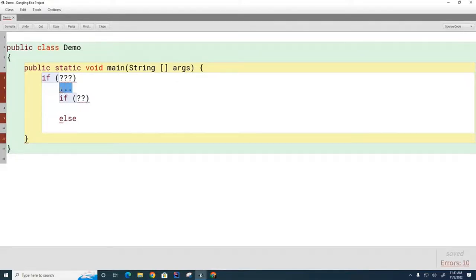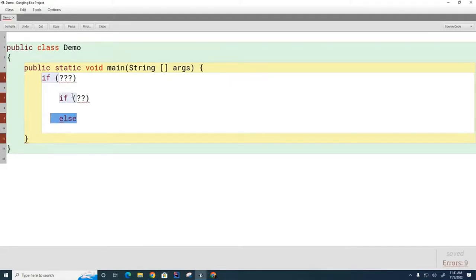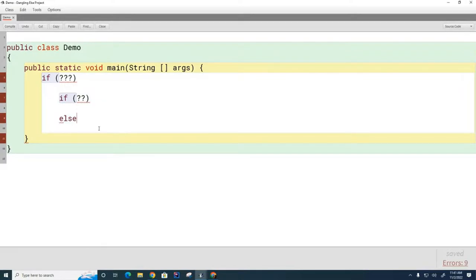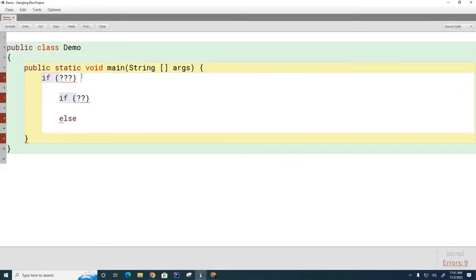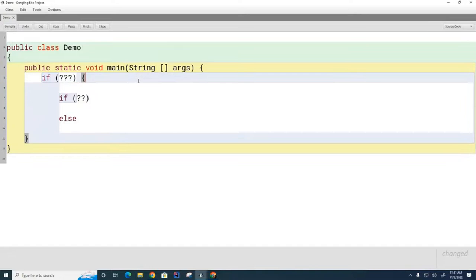Now if I wanted it to belong to the other if, if I wanted this else to belong to this if, what could I do? What could I do to force it to belong to the other if? Yes, that's right, we could put the curly brackets back, so let me show you how you would do that.